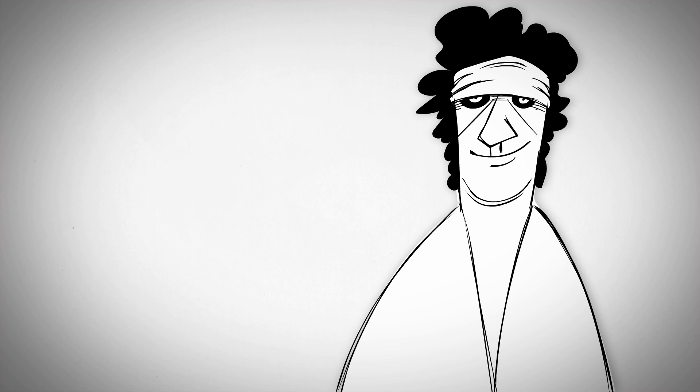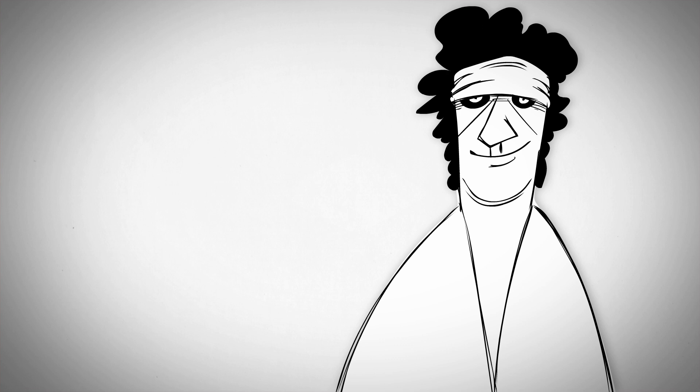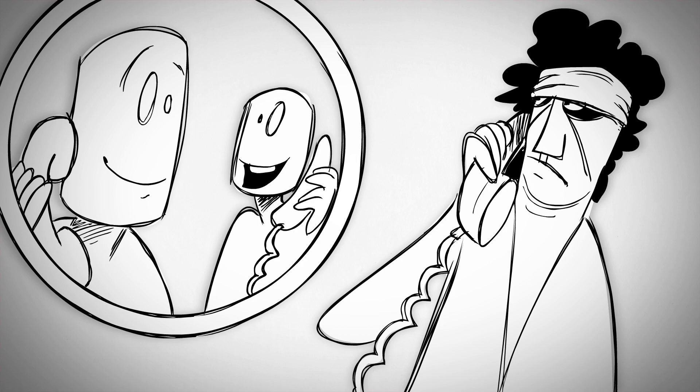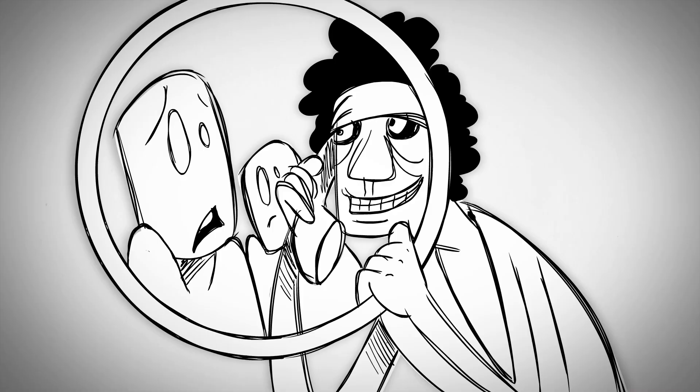Keith Richards of the Rolling Stones said he tries to write lyrics that are like listening in to someone else's phone conversation, where you don't know the context and don't get the references, so it draws you in deeper, trying to understand.